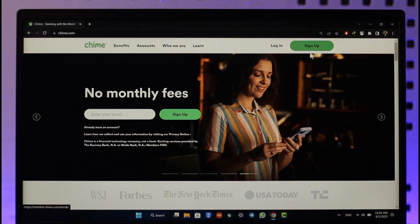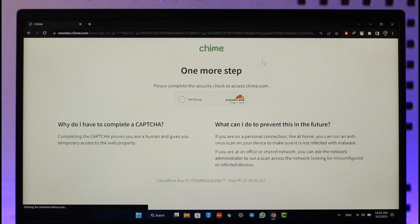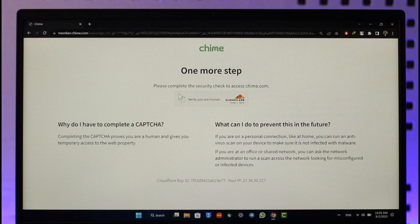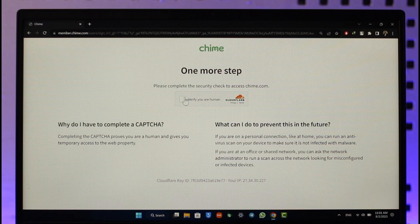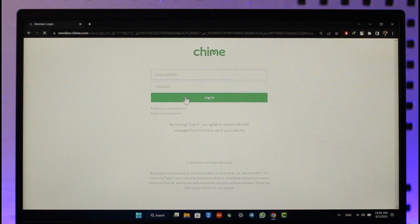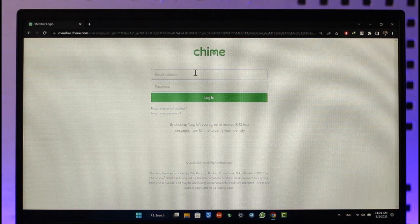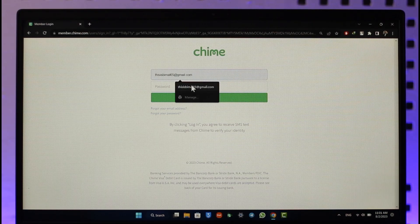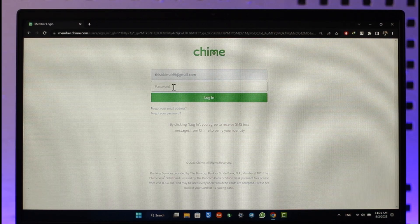After you've done that, just head over to the login page as you would be able to find it over here. Once you come to the login page, first of all it will ask you to complete the security check to access it. Complete the security check, and on the next page you can see it will take you to the page where you can simply enter your email.